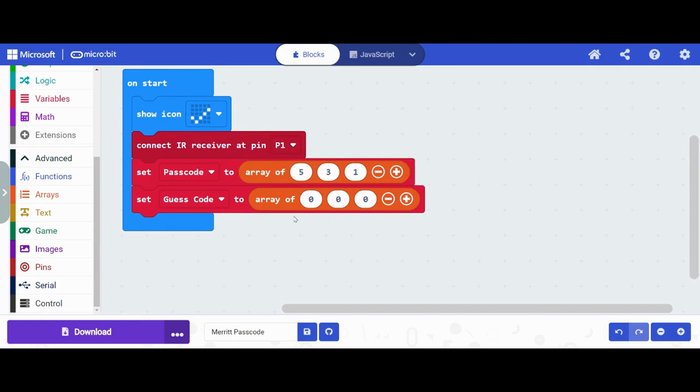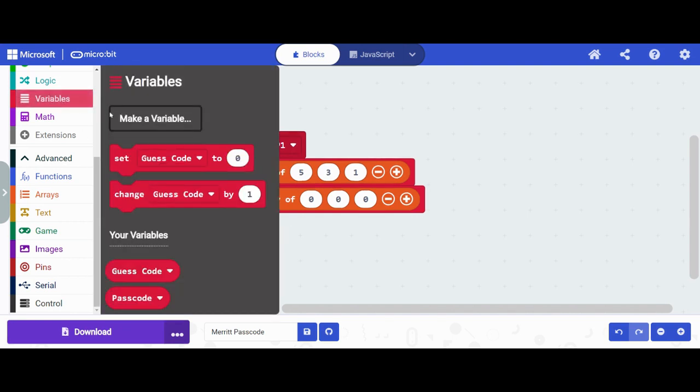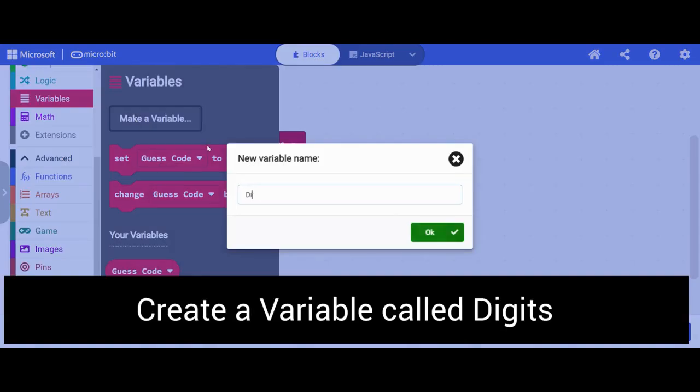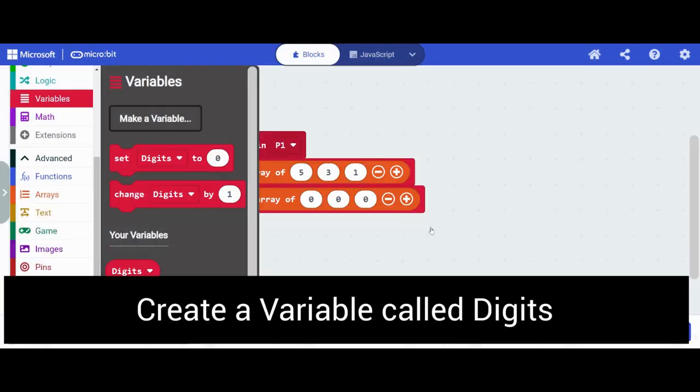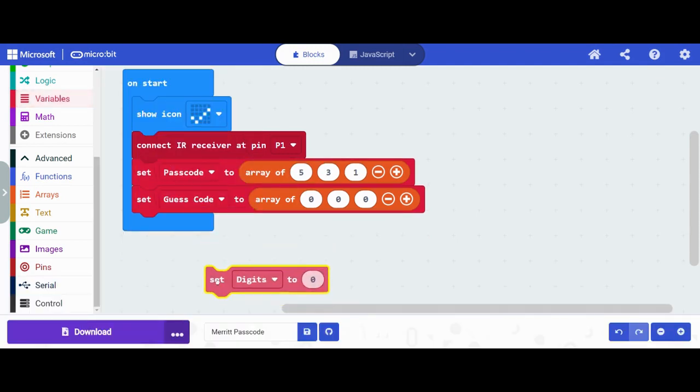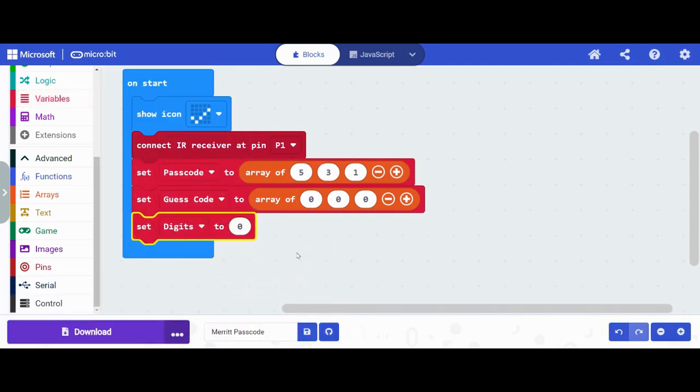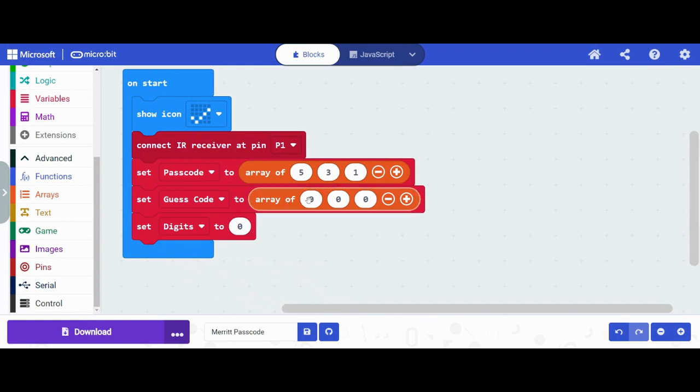My user is going to input those values with the remote control. The last thing I'm going to create is a variable called digits. This is going to allow me to assign a value to a number that I'm going to put into these spots here.